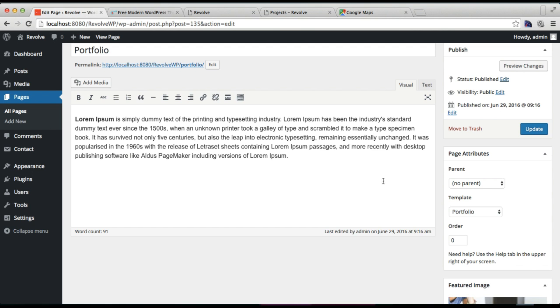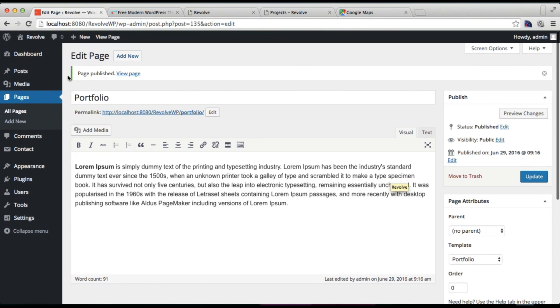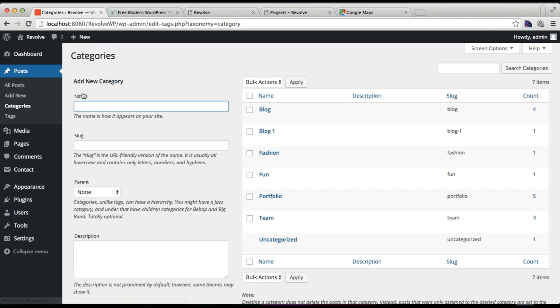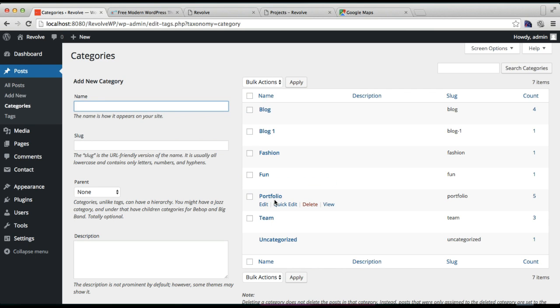So now that you have made a portfolio page, you need to make a portfolio category. Go to Posts and then click on Categories. As you can see, I have already made a portfolio category and added some posts under that category.